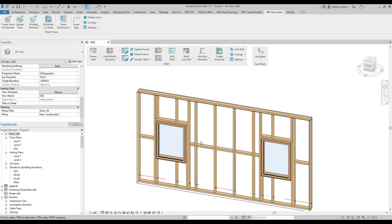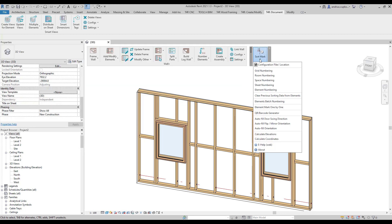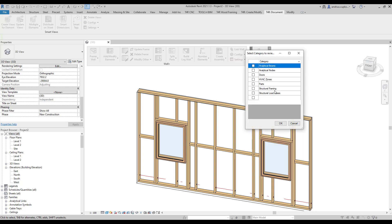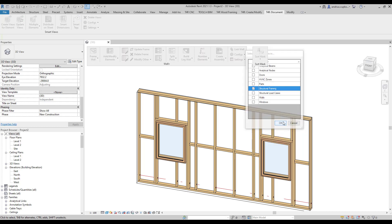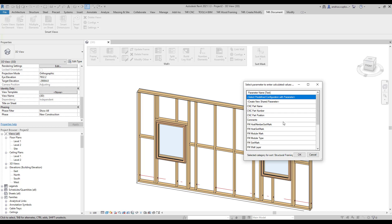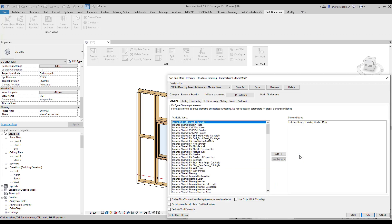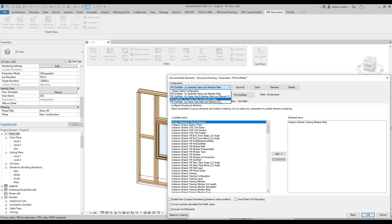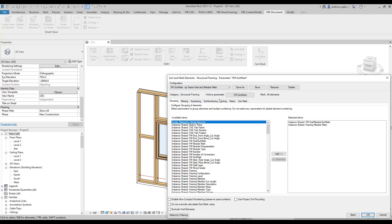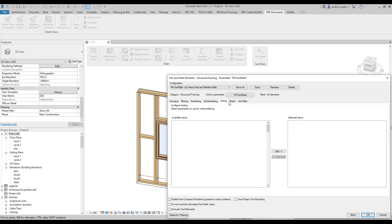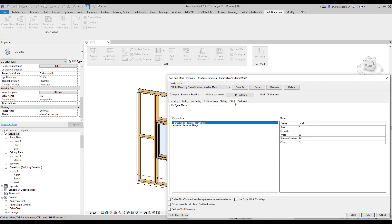Then, head back to the menu and click on element numbering. Then, select structural framing family category and then fm sort mark parameter. In this dialog, we can find the same numbering rule that is currently set in numbering configurations dialog. In tabs below, you can make rules for calculating the fm sort mark parameter value.